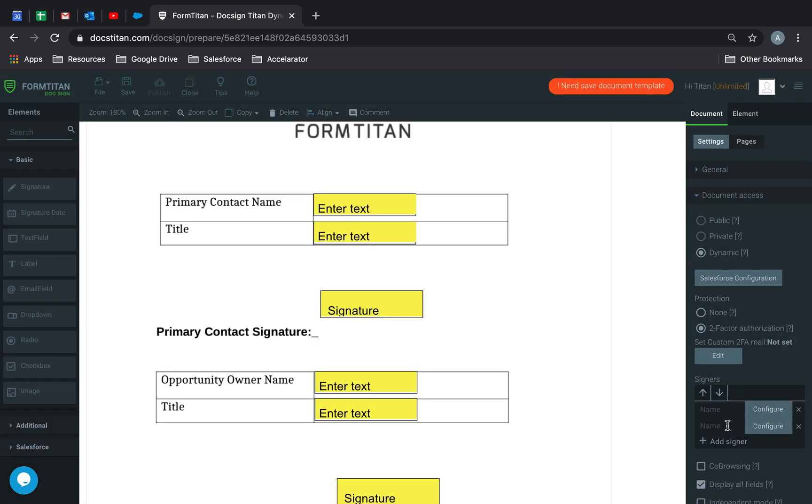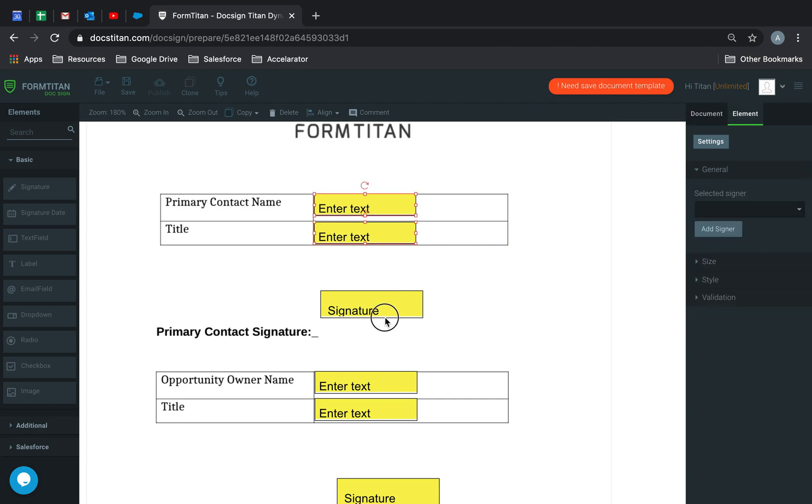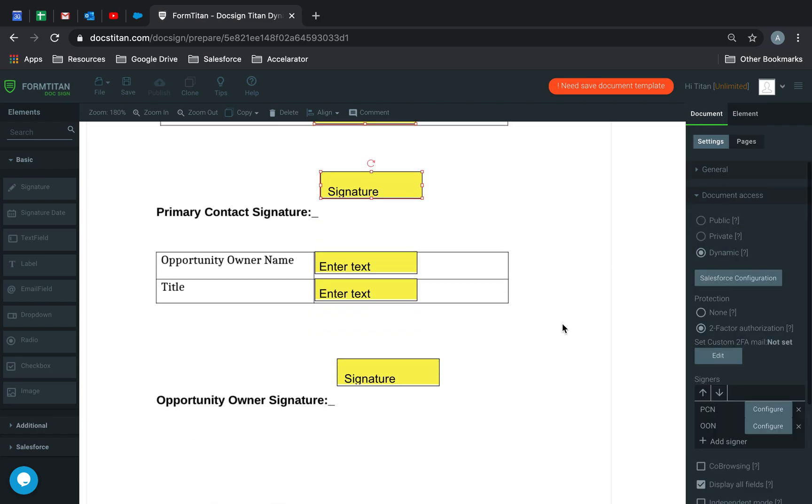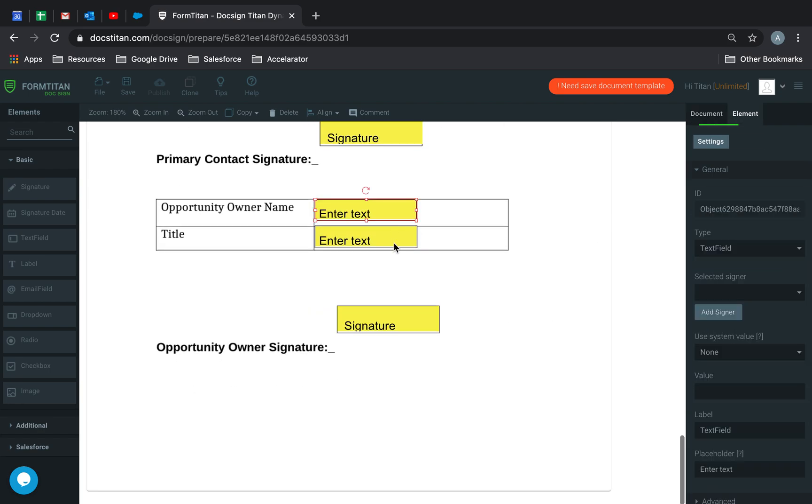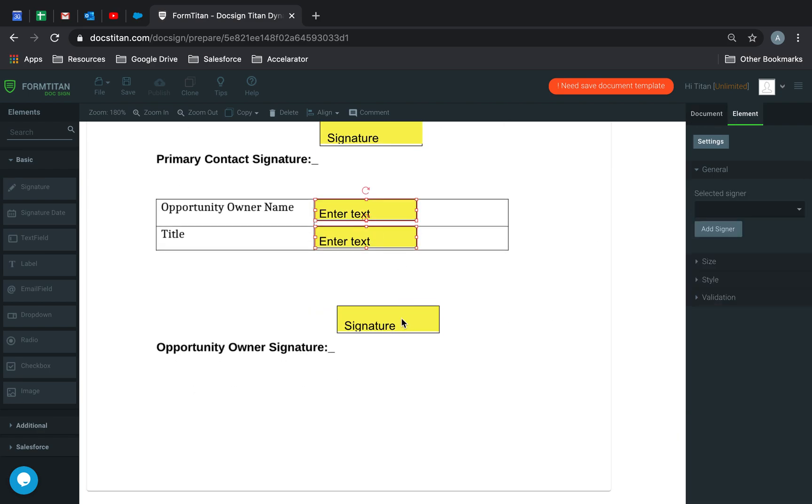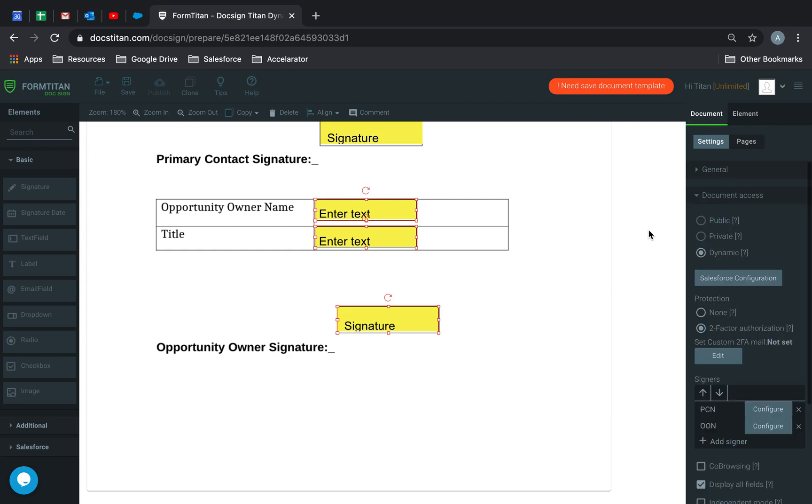Two people are going to sign it. My contact, which we'll call PCN, primary contact name. And then second one is opportunity owner name, OON. I'm going to assign the fields to PCN here. And then here I'm going to assign them to OON, just like this.